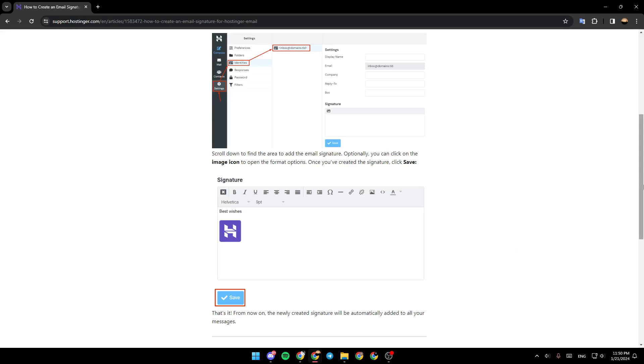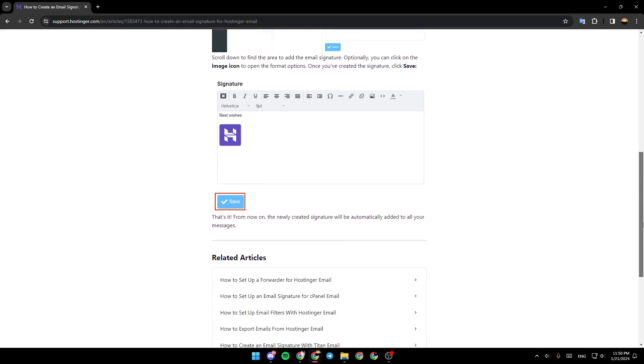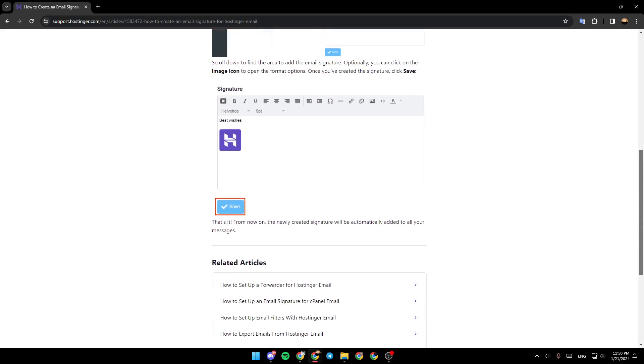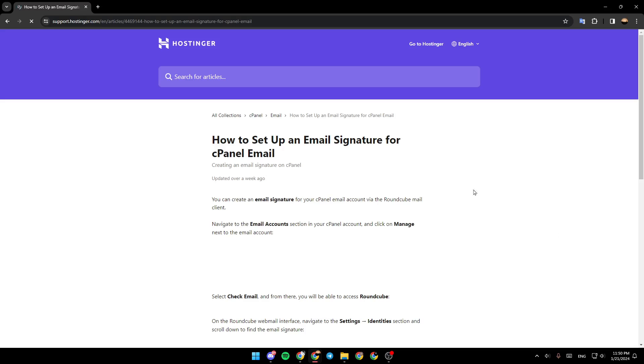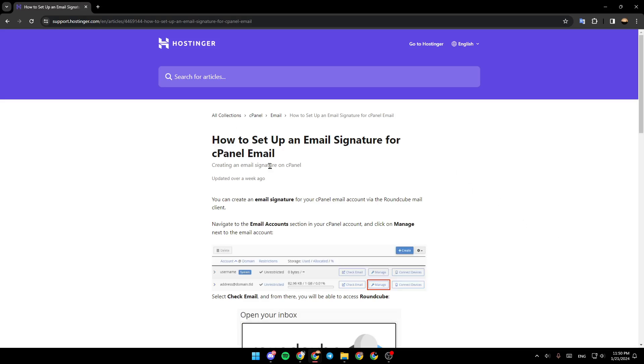Right now, I'm going to show you how you can set up email signature for cPanel email. You can create an email signature for your cPanel email account via the Runcube email client.